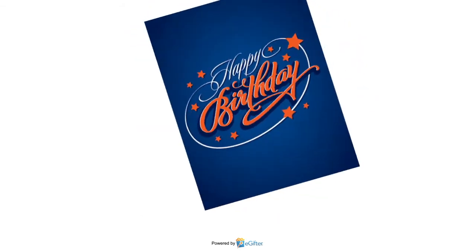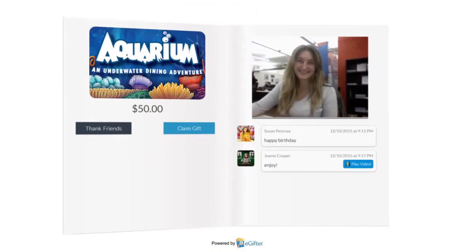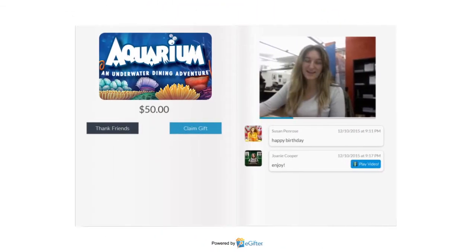Your gift will be delivered to your lucky friend on the date you chose with all the contributions, messages and videos that were added.